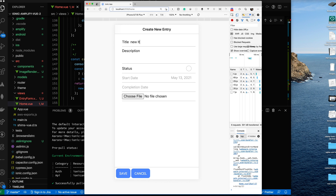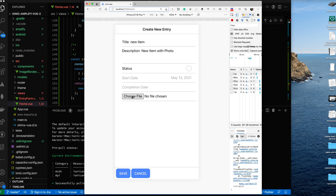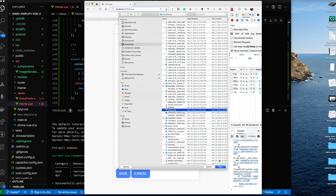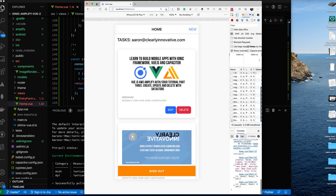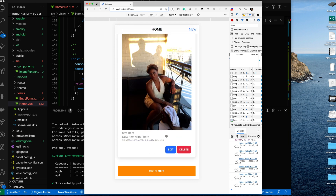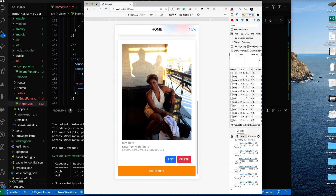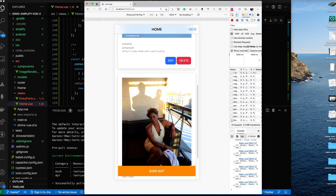Let me show you what we're going to build. I'll add a new item with a photo, find a simple image to upload, and click Save. It has uploaded the photo — it's a photo of my beautiful wife. And you saw that it automatically updated the list, rendered the photo, and everything's here. This is what we're going to cover in this video.